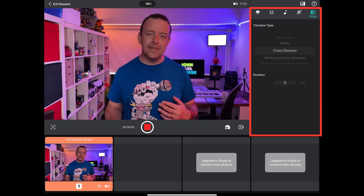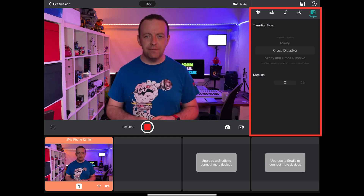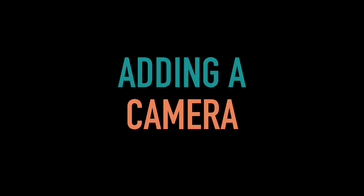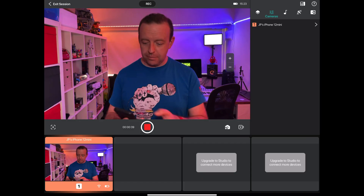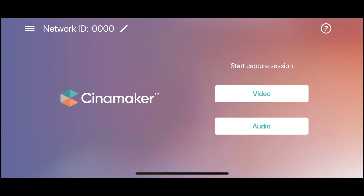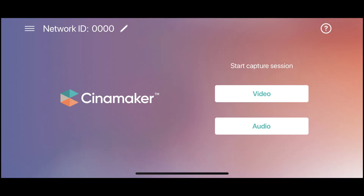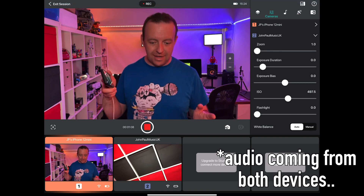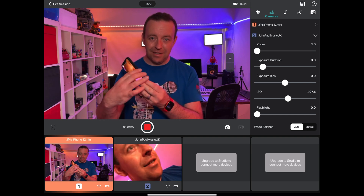The last tab is Wipes, which is Transitions. So if you've got more than one camera and you go from one to the other, you can have anything from Minify to Cross-Dissolve, and you can set the duration. When you tap on individual cameras it will cross-dissolve across as set. To show you how easy it is, I've got another phone here — an iPhone X — and I've downloaded the Capture app. I launch it, it opens in landscape with a network ID. This iPad is set to 0000, so by default the network ID matches, and it just asks: do you want Video Capture or Audio Capture? I select Video Capture Device, and that's it.